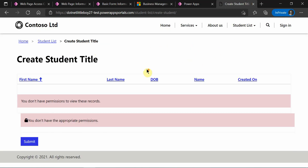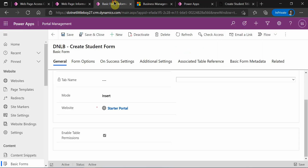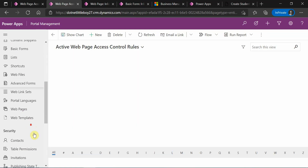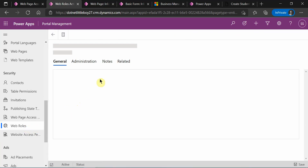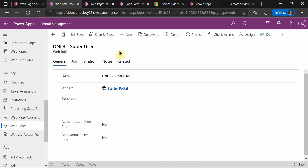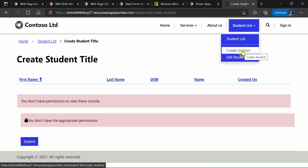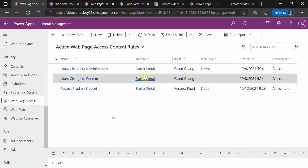What I want to demonstrate here is giving permissions on the Create form based on the web role. I have configured one web role — 'DNLB High Font Super User'. When I assign this web role to a particular user who logs into this portal, they can see the Create form. For normal users, it should not be accessible. This is a very common requirement in real projects: hiding navigation links based on the web role assigned to the signed-in user.